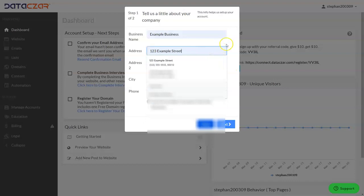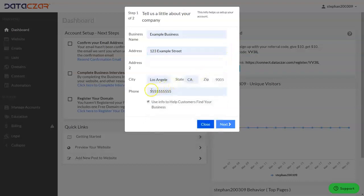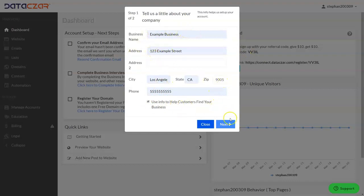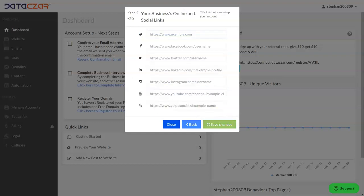Let me click off of that. We have our phone number, so we completed our name, address, and phone number. There's a checkbox here — "Use this information to help customers find your business" — and this is actually going to show up on your website. There will be a map, so make sure that this reads as you want it to show on the map. Let's go to Next.